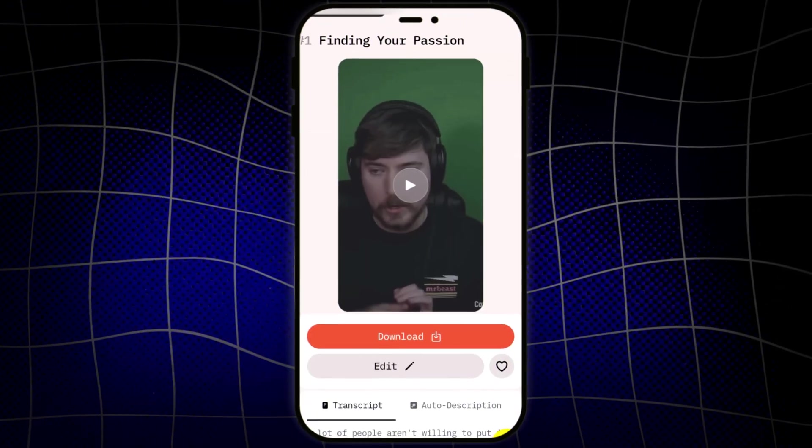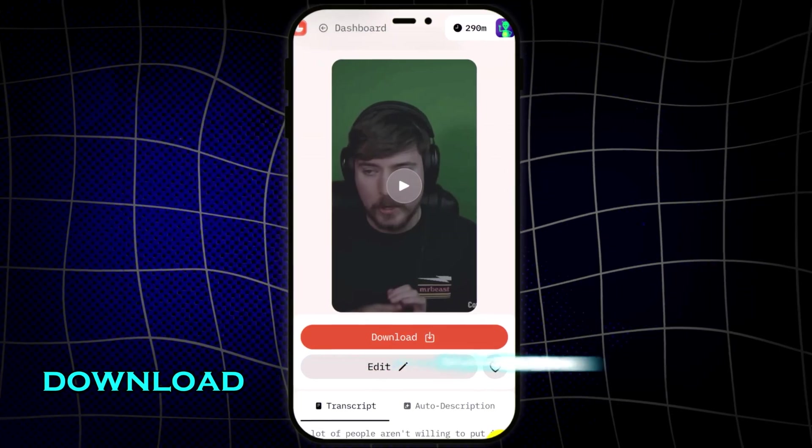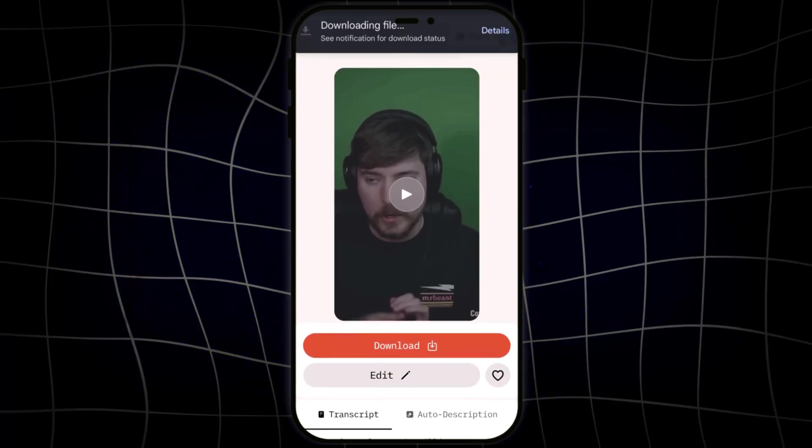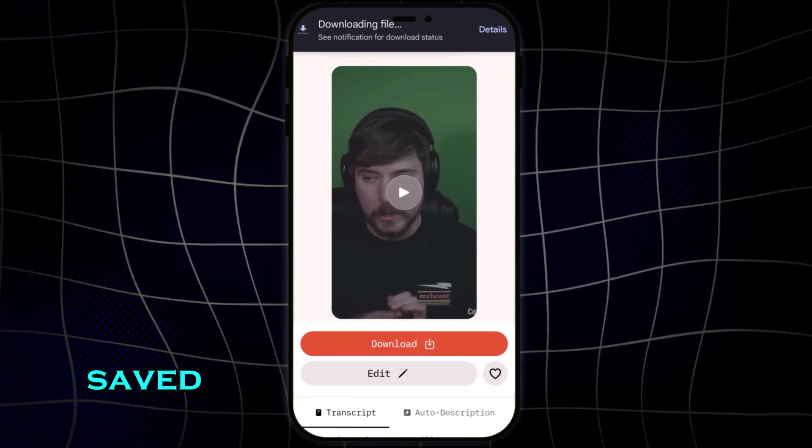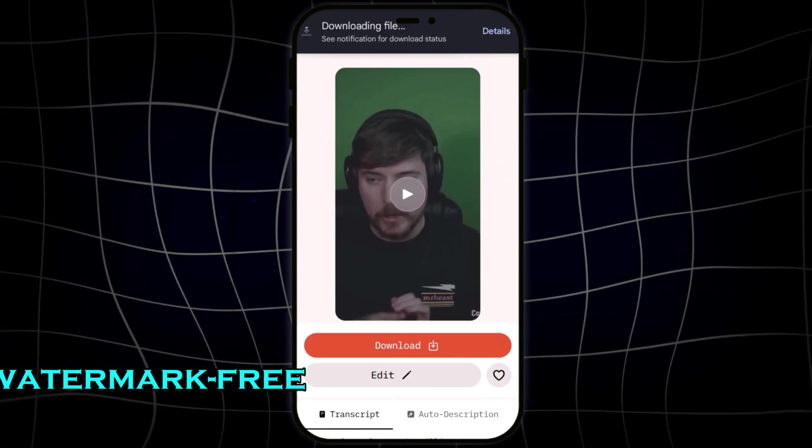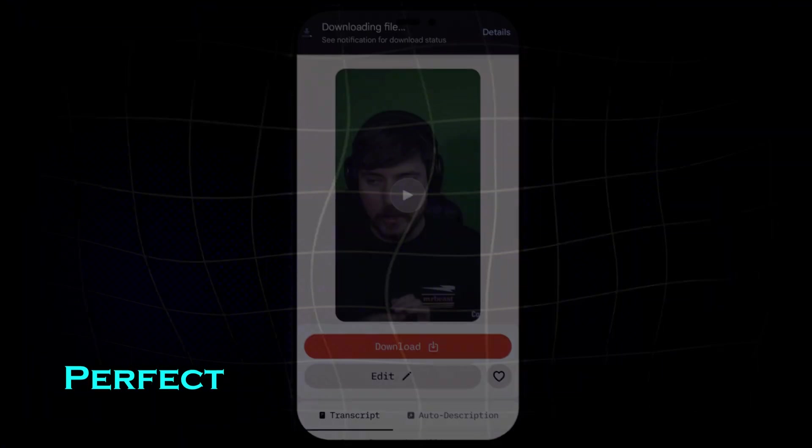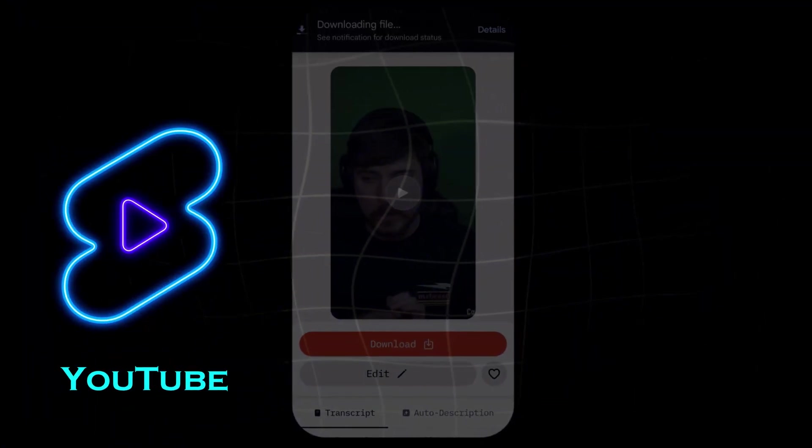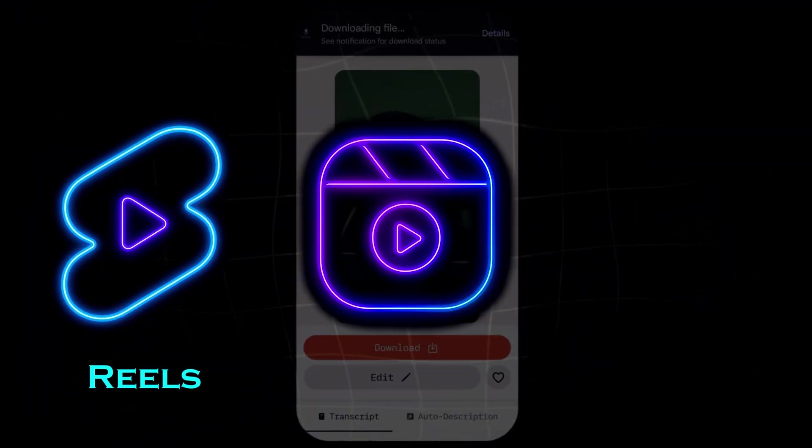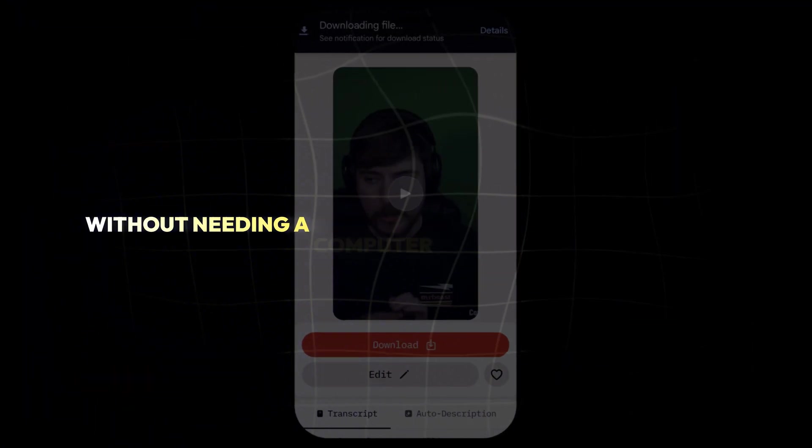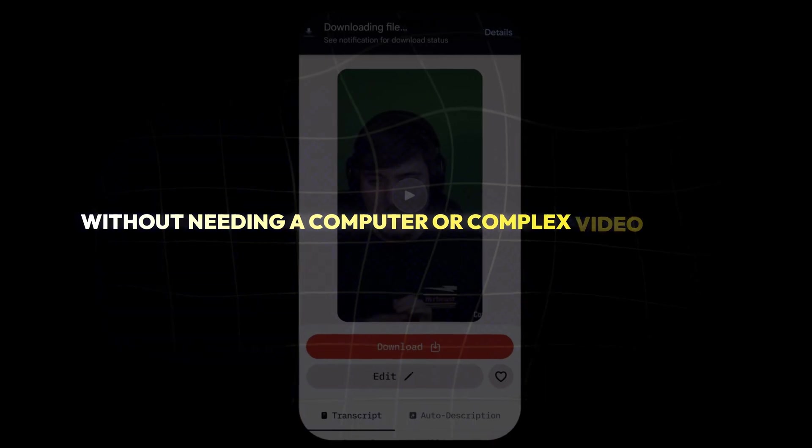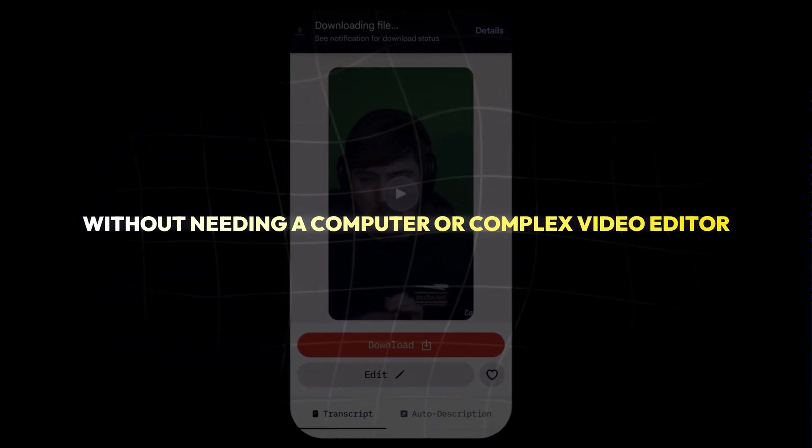Once you're done, tap download. And the short is instantly saved to your phone, watermark free. Perfect for YouTube shorts, reels, or TikTok, without needing a computer or complex video editor.